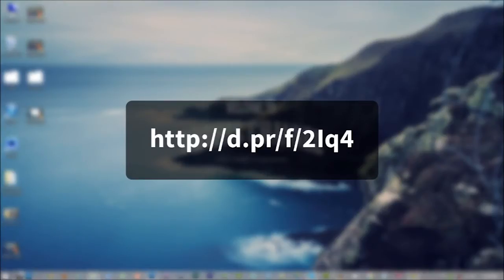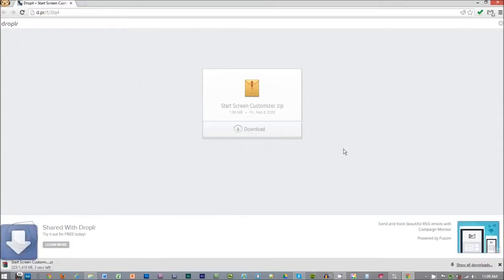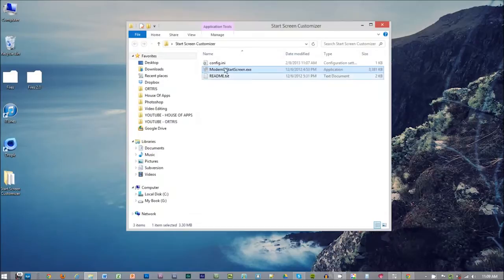First, go to this link and download Start Screen Customizer. I put the link in the description down below. Go ahead and download this tool and run it.